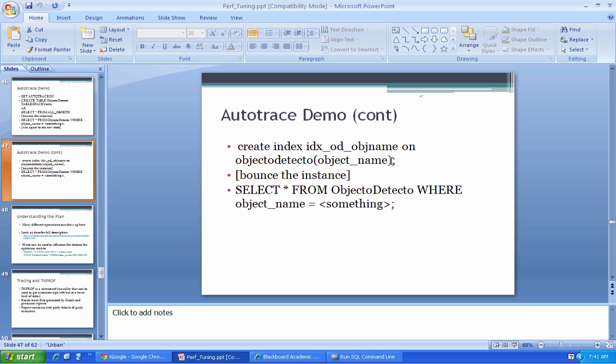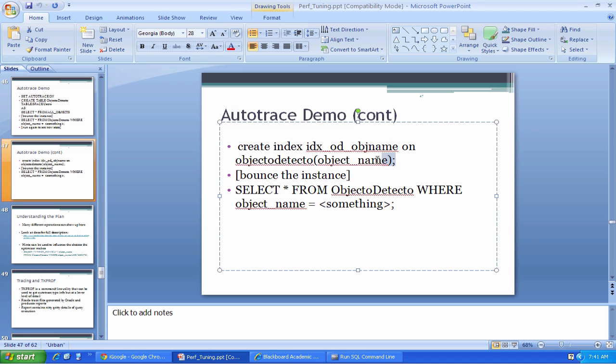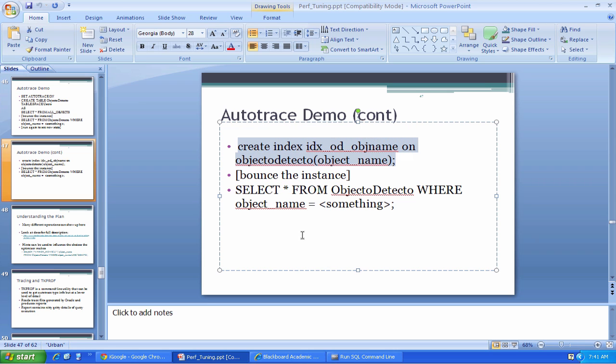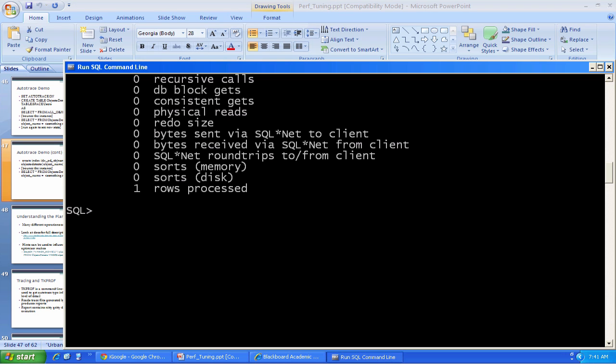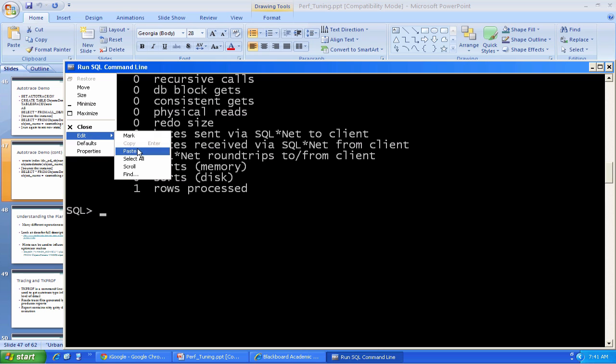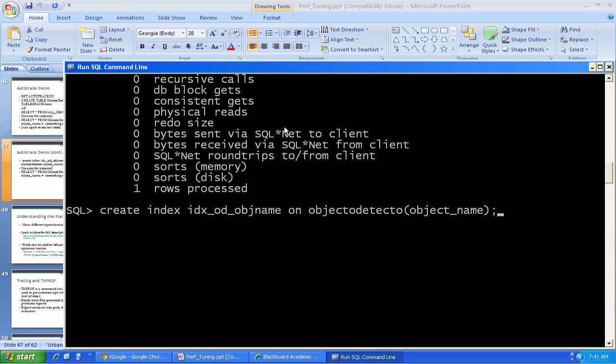Here's how we would create an index. I'm going to create an index. I gave the name IDX_OD_object_name on the table objecto detecto and the column object_name. My index is now created.